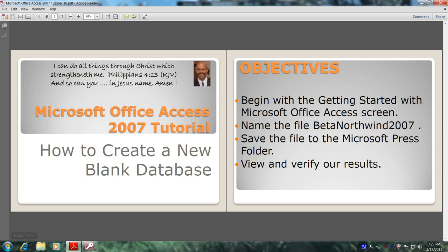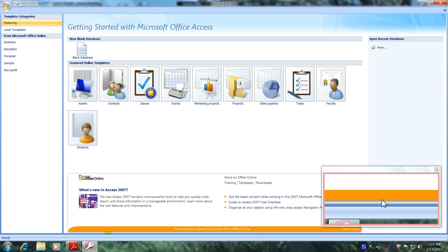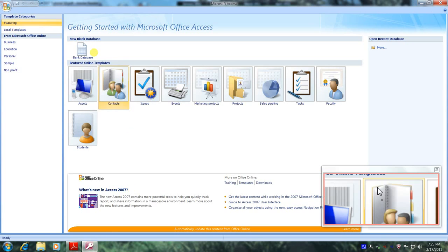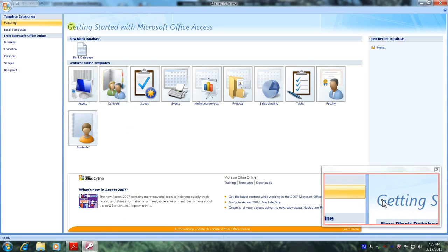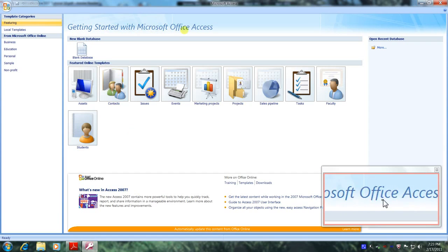Well, let's get started. Let's open up Microsoft Office Access 2007. And here we are, getting started with Microsoft Office Access screen.